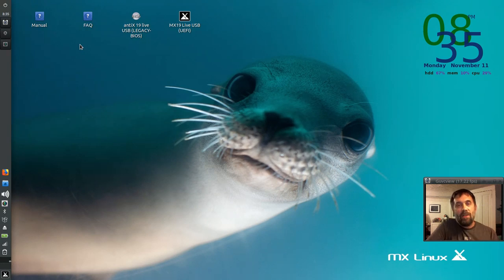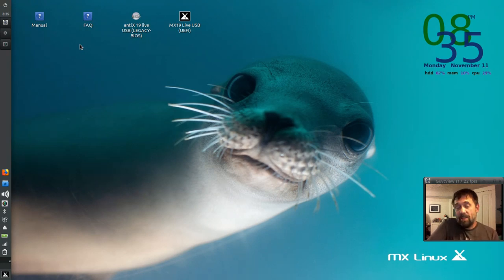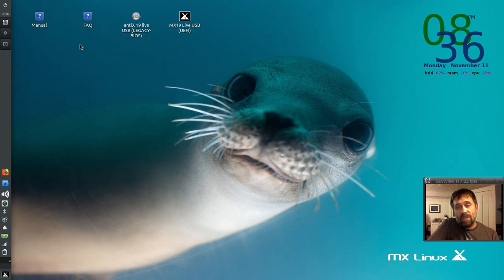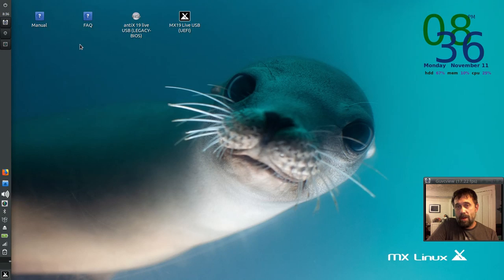For tips, tricks, how-tos, head over to mxlinux.org or anticslinux.com or throw up a post at the respective forums, forum.mxlinux.org or anticsforum.com. This is Dolphin Oracle signing off. Have a great night.